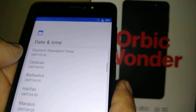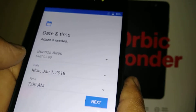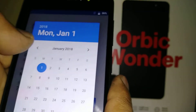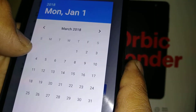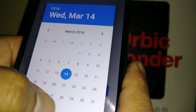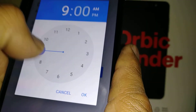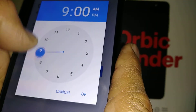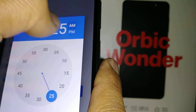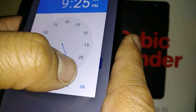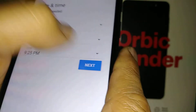The first option here is to select your time zone. Then set the date — use the arrows to switch the month, select the date, and hit OK. Then set the time — adjust the minutes, select AM or PM, and hit OK when you have the right time. Then hit Next.